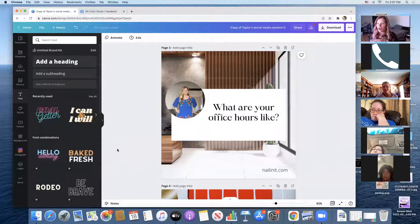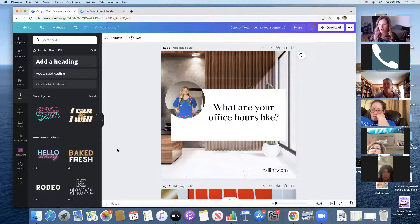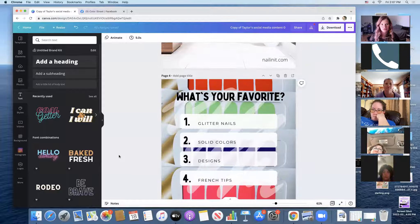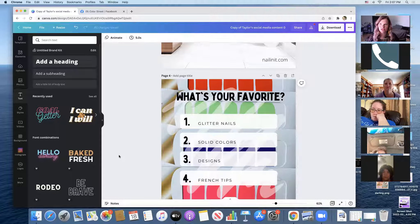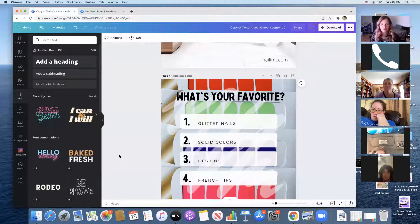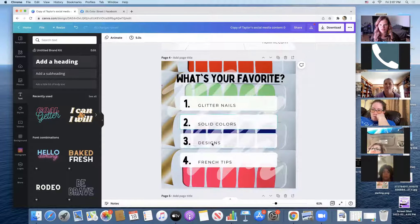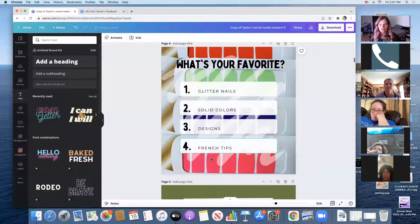What does your dog look like? Drag in a picture of your dog. We are using this to show our personality, get interaction, and make it unique to you — it's personal to you. The next one is 'What's your favorite — glitter nails, solid colors, designs, French tips?'